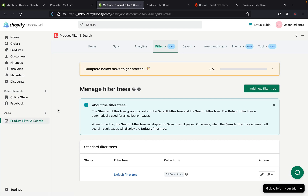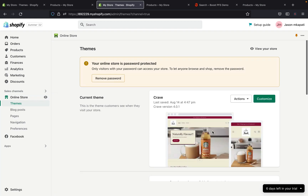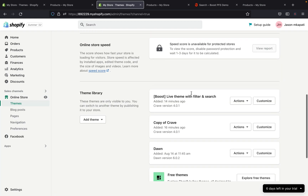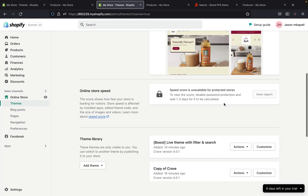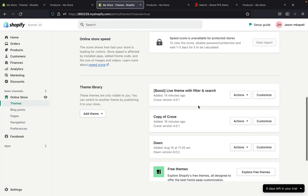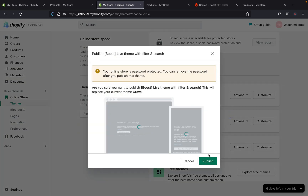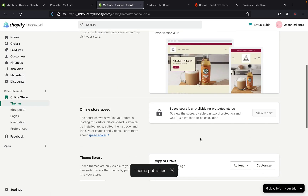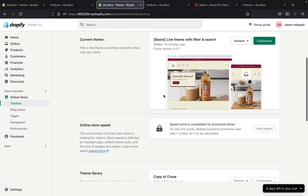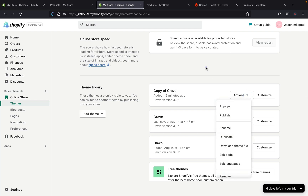So that's how you install Product Filter and Search on your Shopify store to make it easier for your customers to find products. If we click on Online Store, you can see our Craft theme here, and the one with 'Boost Live' is the theme with the filter and search app applied. Our regular Craft theme is this one, and the theme with the app is this one. We're going to click Actions and then Publish the theme with the app.